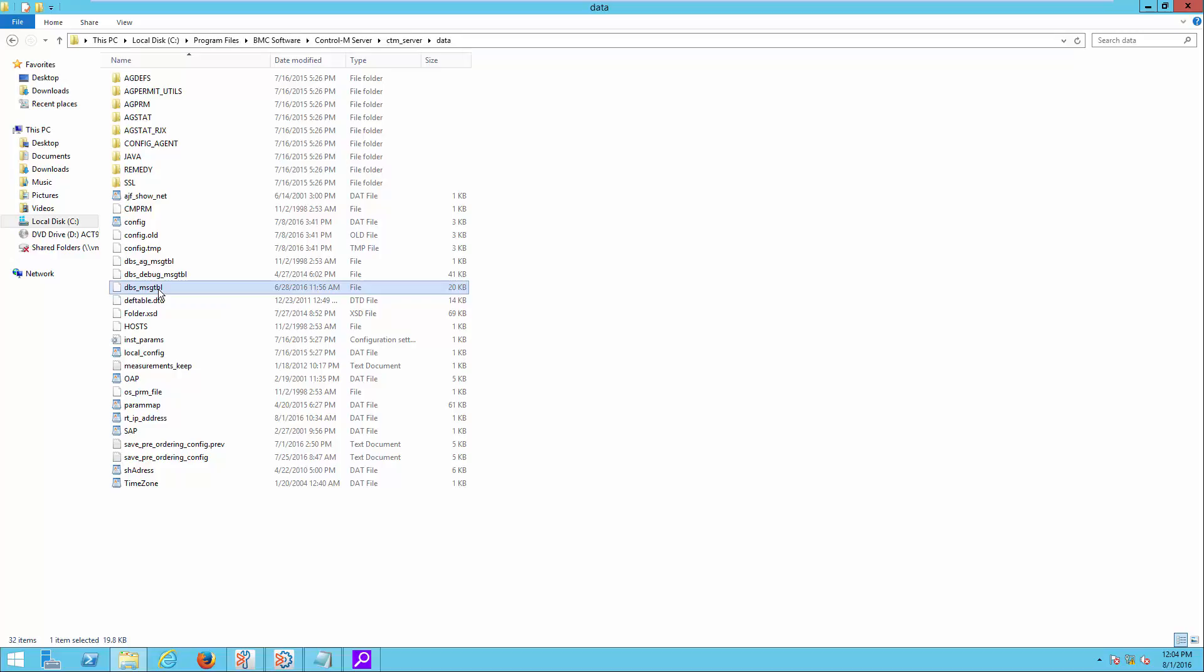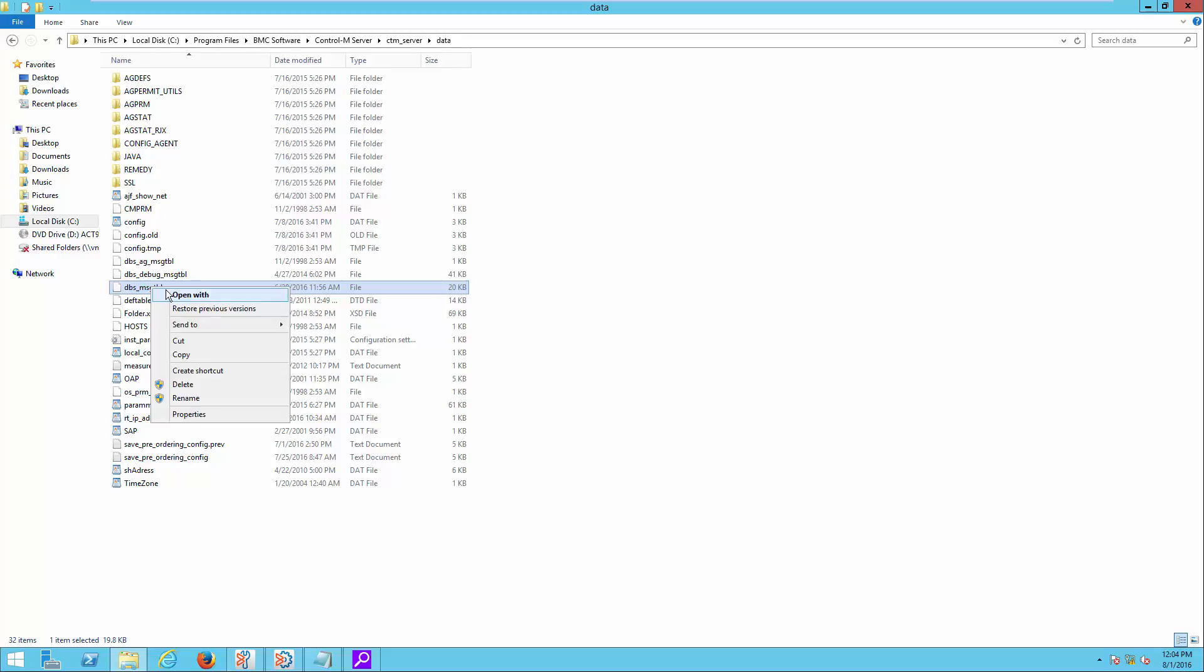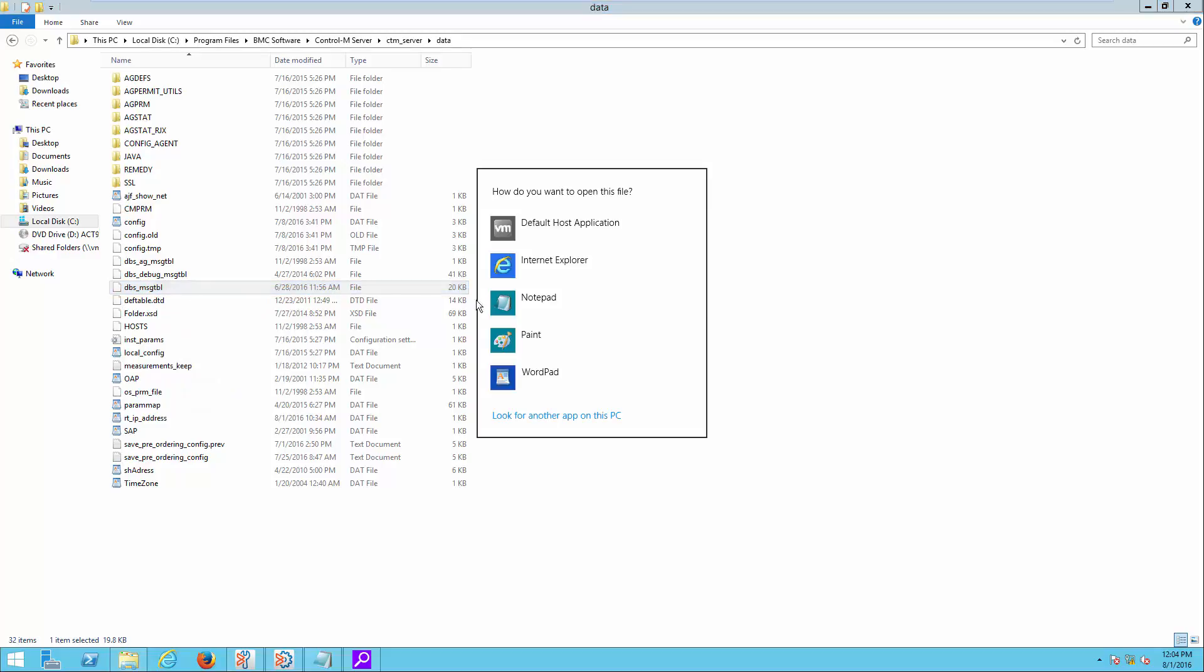Namely, dbs-msg-tbl, dbs-ag-msg-tbl, and dbs-debug-msg-tbl. Each file contains different sets of alert messages.